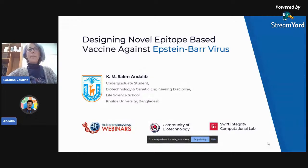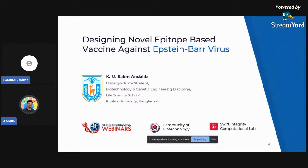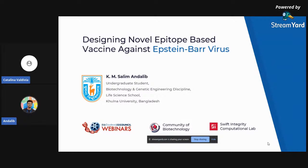Thank you very much for having me here. Thank you to the IOCB Student Council webinars. I am K.M. Salim Andalib, an undergraduate student of biotechnology and genetic engineering discipline at Leipzig School, Kulna University in Bangladesh. Today I'm going to talk about designing the novel epitope-based vaccine against the Epstein-Barr virus.